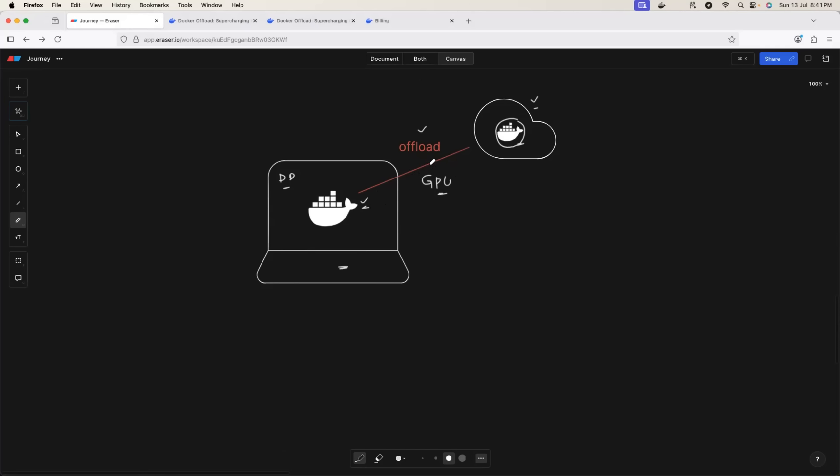Let me quickly show you how to use Docker Offload, and then I will also show you a very short tutorial to explain how you can run containers on the Docker cloud.